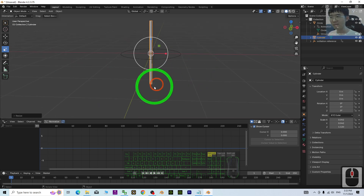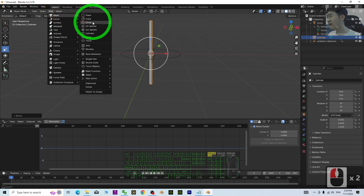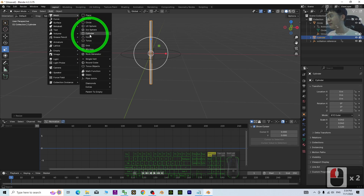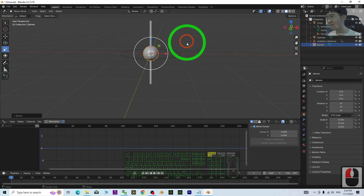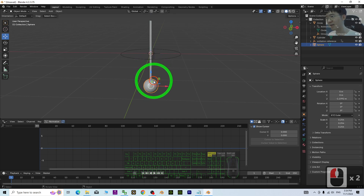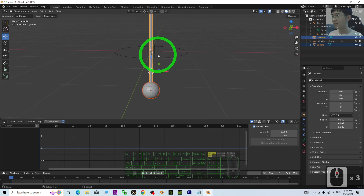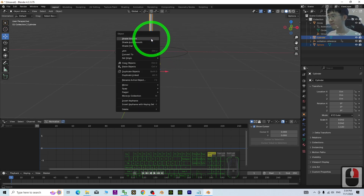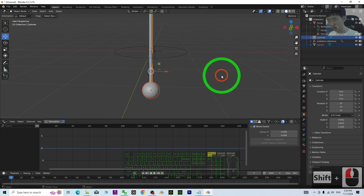Next, attach a ball at the bottom. Add > Mesh > UV Sphere, press S to make it small, and move it down. Click the ball, hold Shift, click the stick, then Ctrl+P to attach the ball to the pendulum stick.